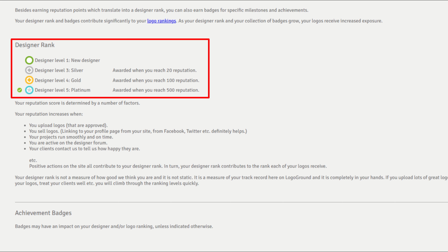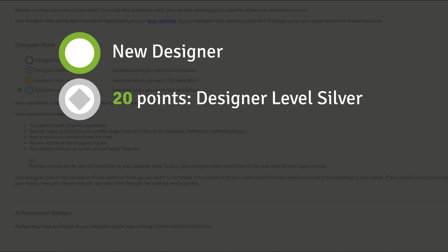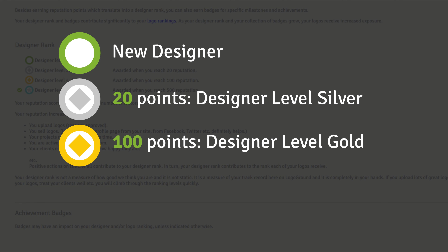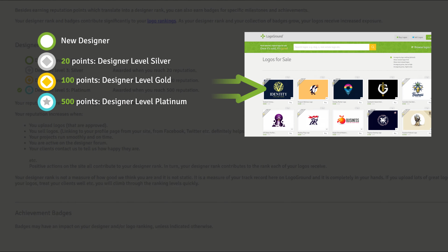Before we look at the mistakes, let me explain why this matters. LogoGround has a points system — designer reputation points. The more points you have, the more often LogoGround will show your logos to potential clients. And the more often clients see your logos, the more often they buy them and the more money you make. So points really matter. More points equal more money.